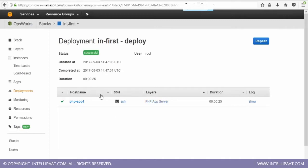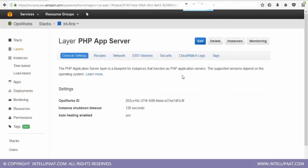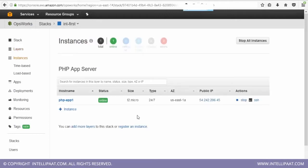And all we have to do is go to PHP app server. And basically, we need to go into instances. And this is the IP address.